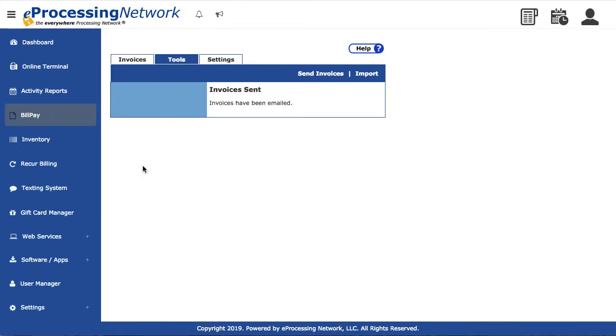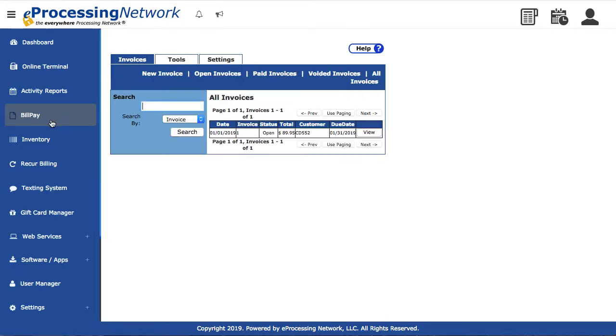Click the Send button to email the invoice. You will be notified by email when the customer pays the invoice.